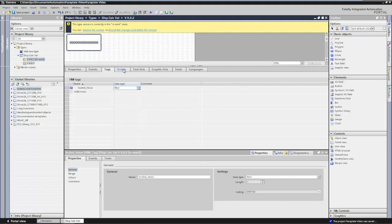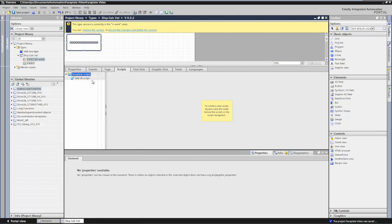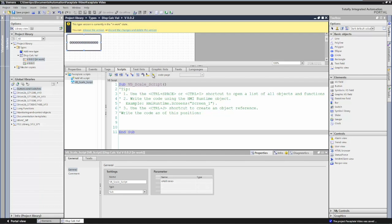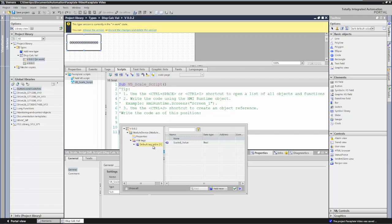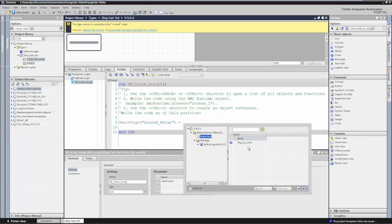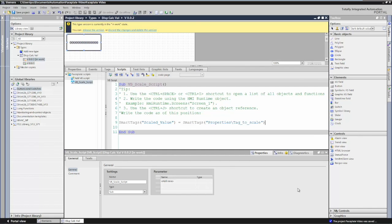The next thing I'll do is move over to the scripts tab and add a script. I'll change the name of the script and call it vb_scale_script. This is the script we're going to use to put our code to scale the value. In the script editor, I'll go up to the toolbar and select List Objects — now I can browse for my faceplate tags or faceplate properties. I'll select the scaled value, which inserts the SmartTags function, put in an equal sign as an assignment, and then select the tag_to_scale property, which will ultimately be the tag we pass in.